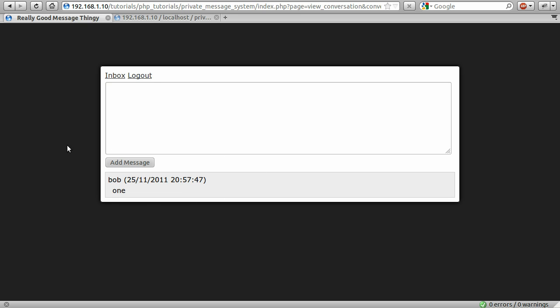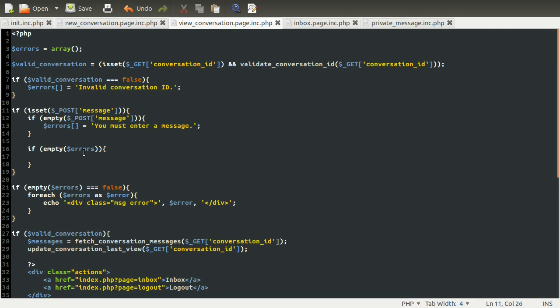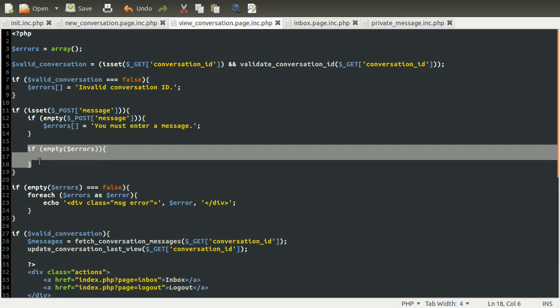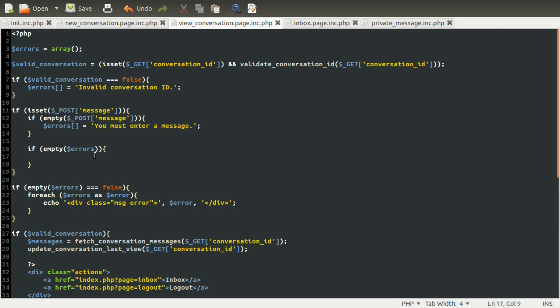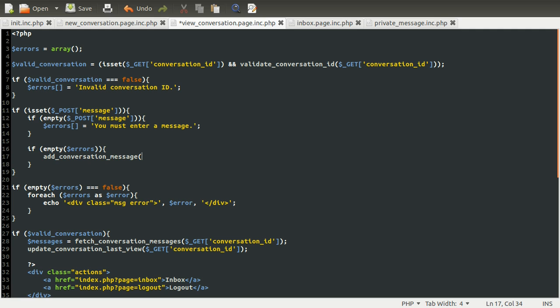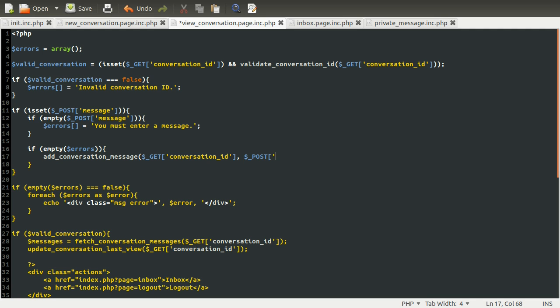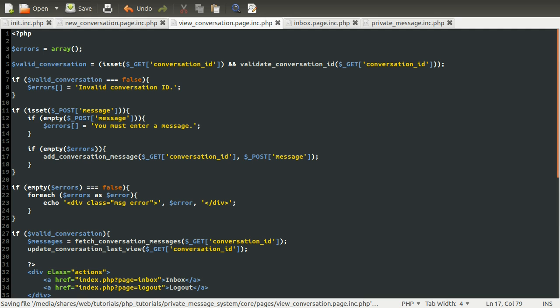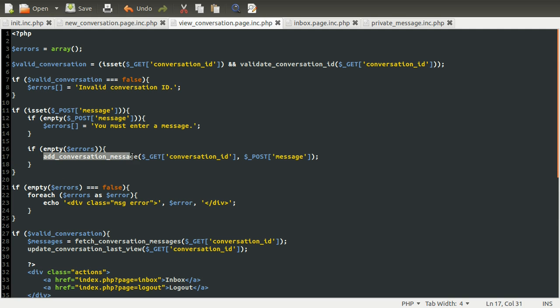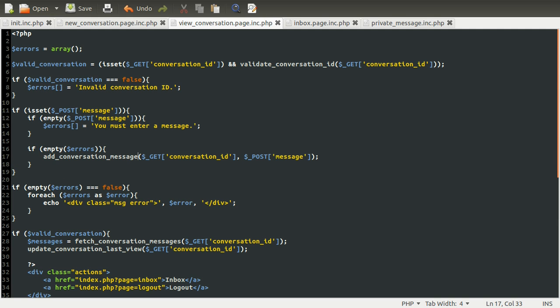Okay, so all you need to do now is code the add message function, which I'm about to code—sorry, about to call. So all we've done here is check to see if the errors array is empty and then done nothing. So what we want to do is, if there have been no errors, we want to add a message to the conversation. So we're going to be doing that using the add conversation message function, like so. And this is going to take two parameters, which is going to be the conversation ID, so get conversation ID. And the second parameter is going to be the text we want to add as a message. And we're going to be getting the user from the session. Okay, so that's that done.